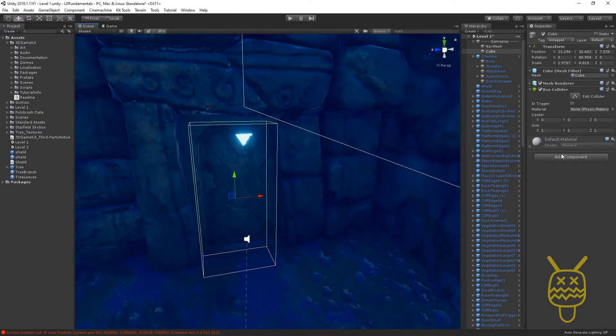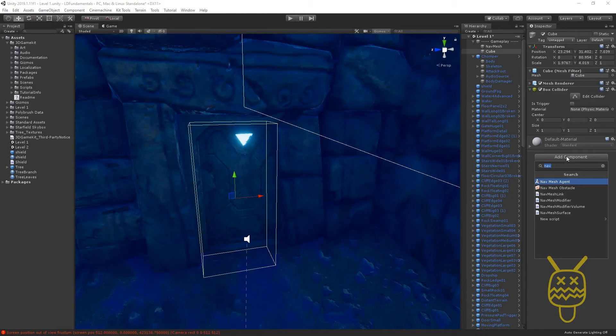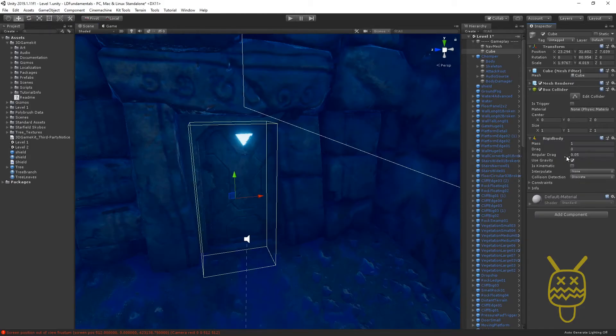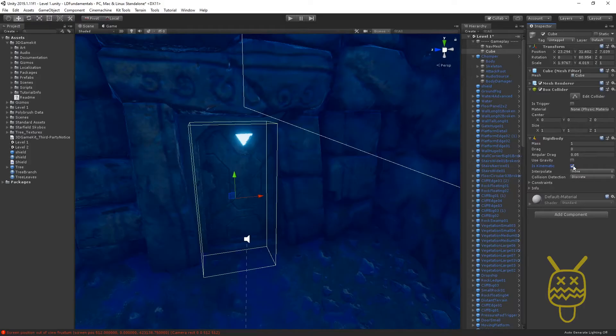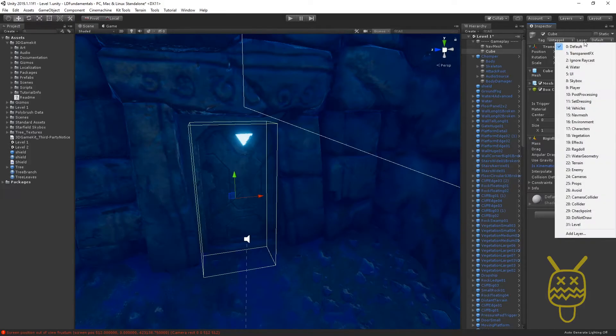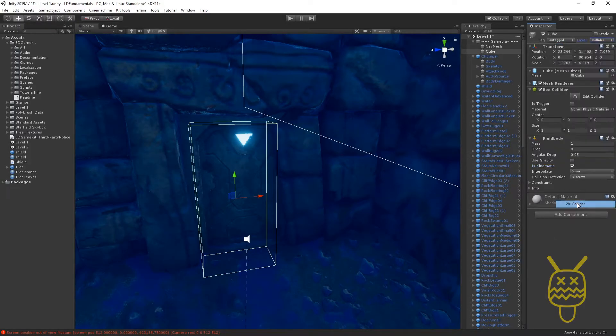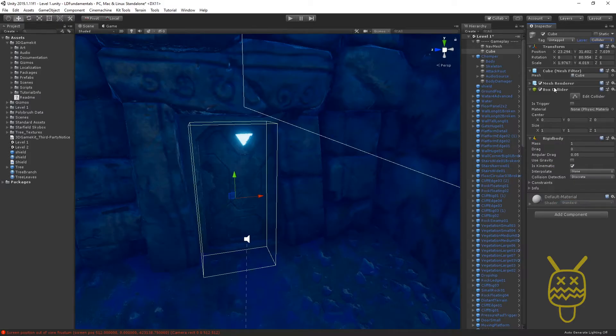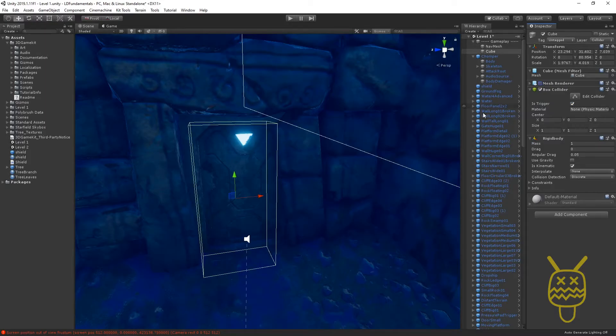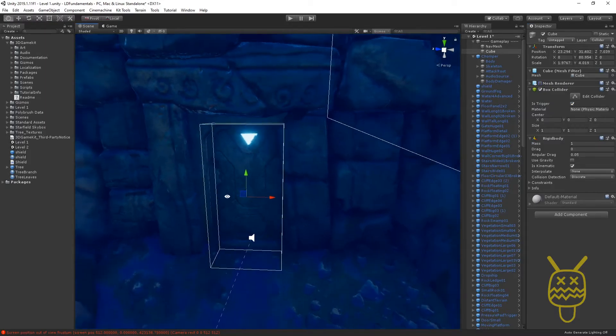And then we'll go ahead and place a component rigidbody on it. Turn off the use gravity, turn on is kinematic. Layer, we're going to change this one to collider. We're going to make sure the box collider is set to is trigger. We'll turn the mesh renderer off because we don't need to actually see it.